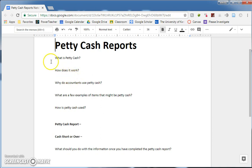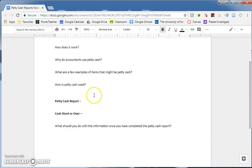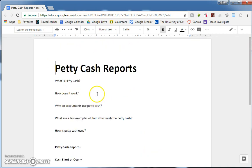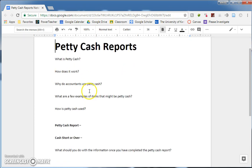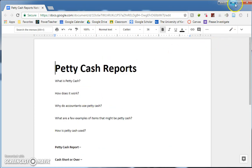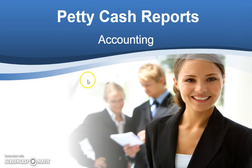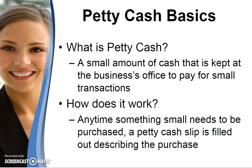There's just a few questions that I'm going to go over here and a couple of key terms, so you might want to fill these out. So let's talk a little bit about petty cash reports and exactly what they are.